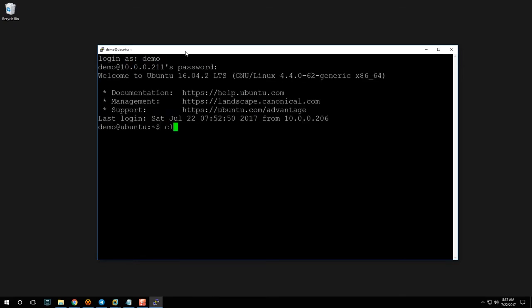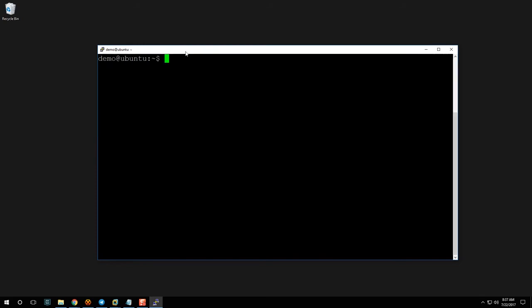Type 'clear' and hit Enter to clean up the screen. The first thing you always want to do when you get a new VPS is update and upgrade it — that ensures you have the latest packages and any security issues are fixed. First, run 'sudo apt-get update'. The 'sudo' command is the equivalent of running as Administrator in Windows, and this updates our package list.